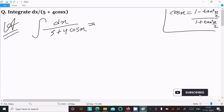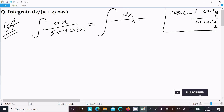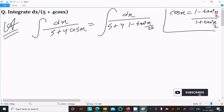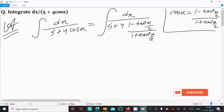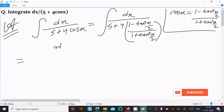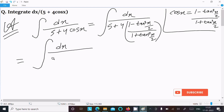Substituting this formula into the integral, we write the integration of dx over 5 plus 4 times (1 minus tan²(x/2)) divided by (1 plus tan²(x/2)). Taking the LCM as 1 plus tan²(x/2).